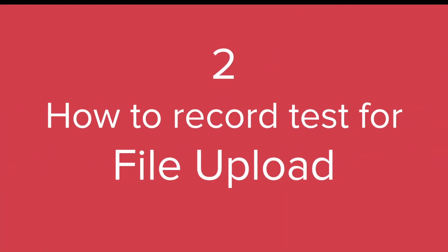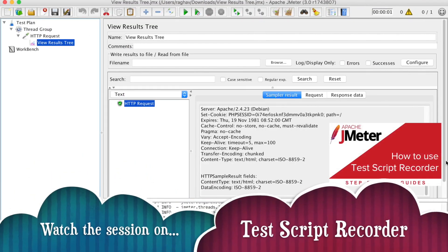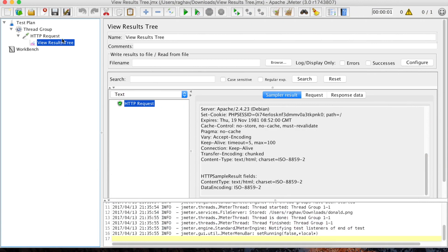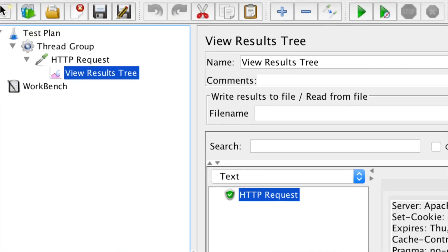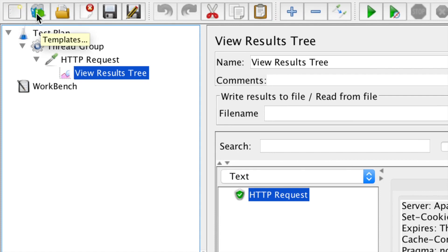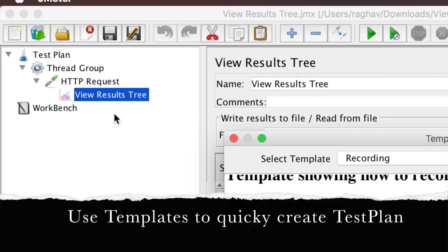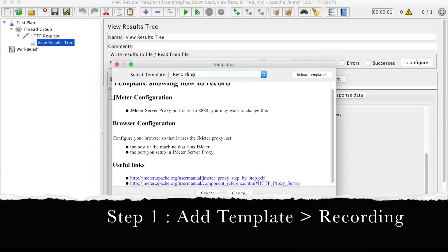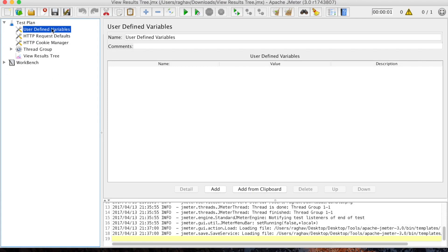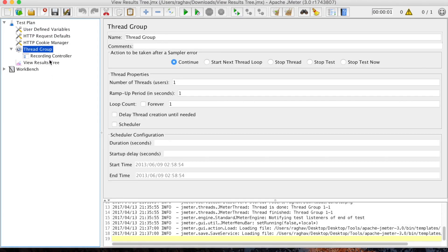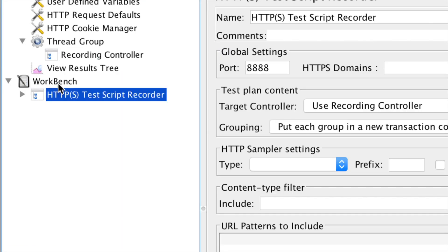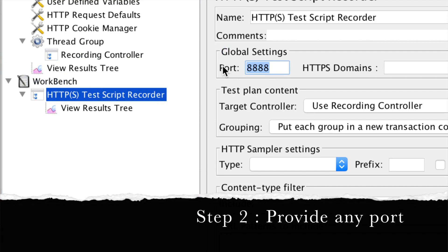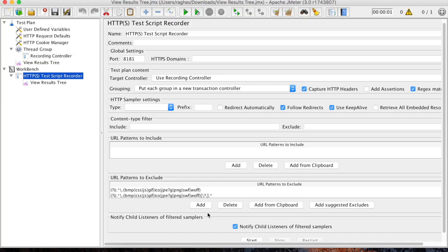Now let us see how we can record a test for file upload. Recording is an easier and more efficient way of creating the test plan. We have already seen in our last session how to do recording with the HTTP Test Script Recorder. Let us go to JMeter and use the Templates option — go to File, then Templates. I will select the Recording template, click Create, and it has already created all the necessary components: a Thread Group with the Recording Controller, and inside Workbench the HTTPS Test Script Recorder. I will give port 8181.